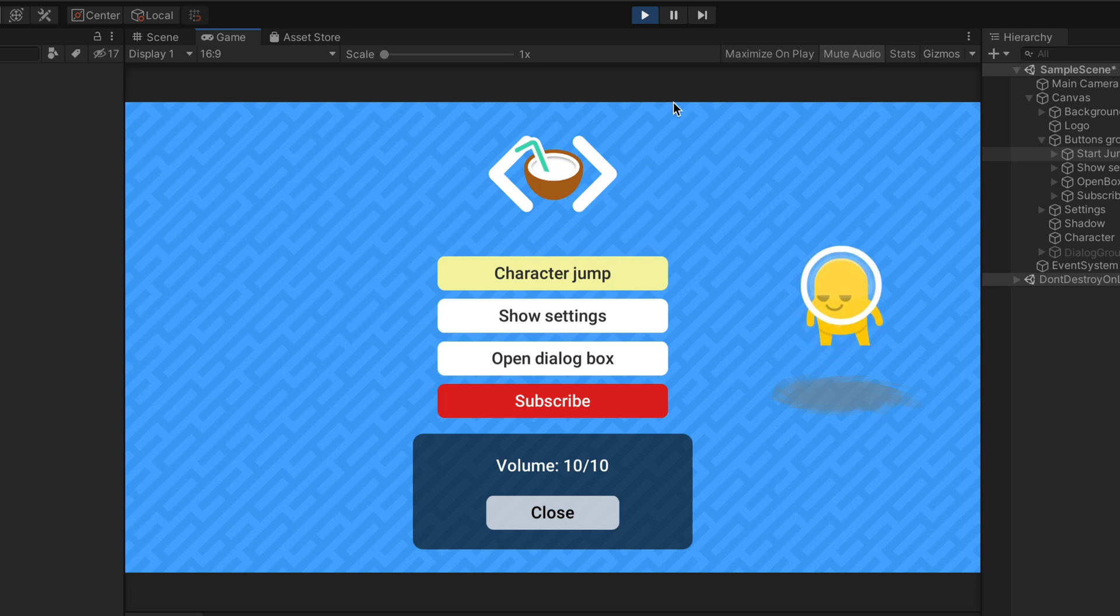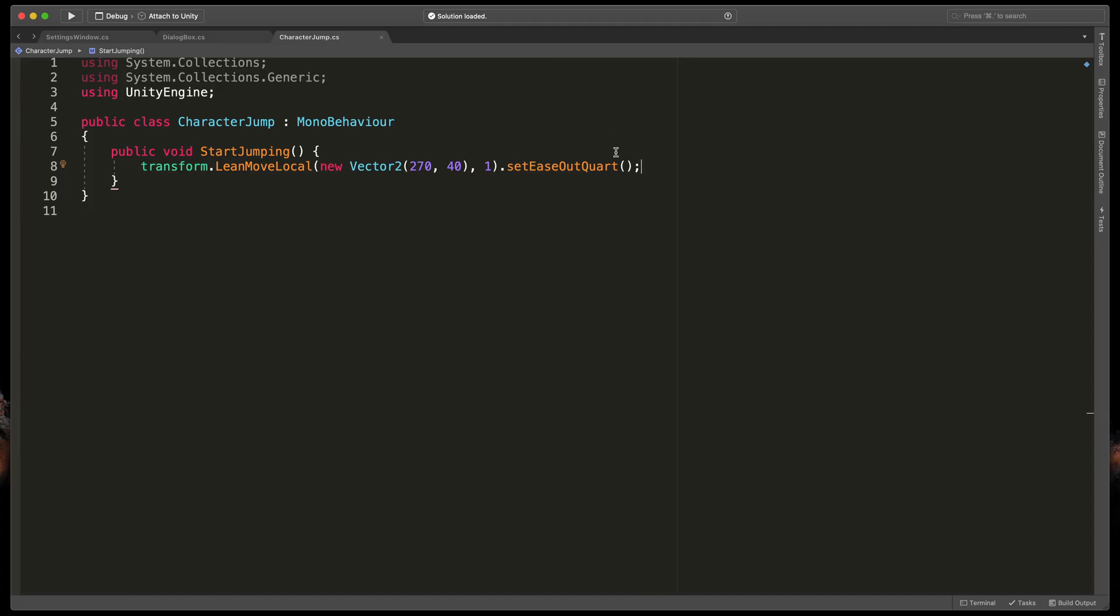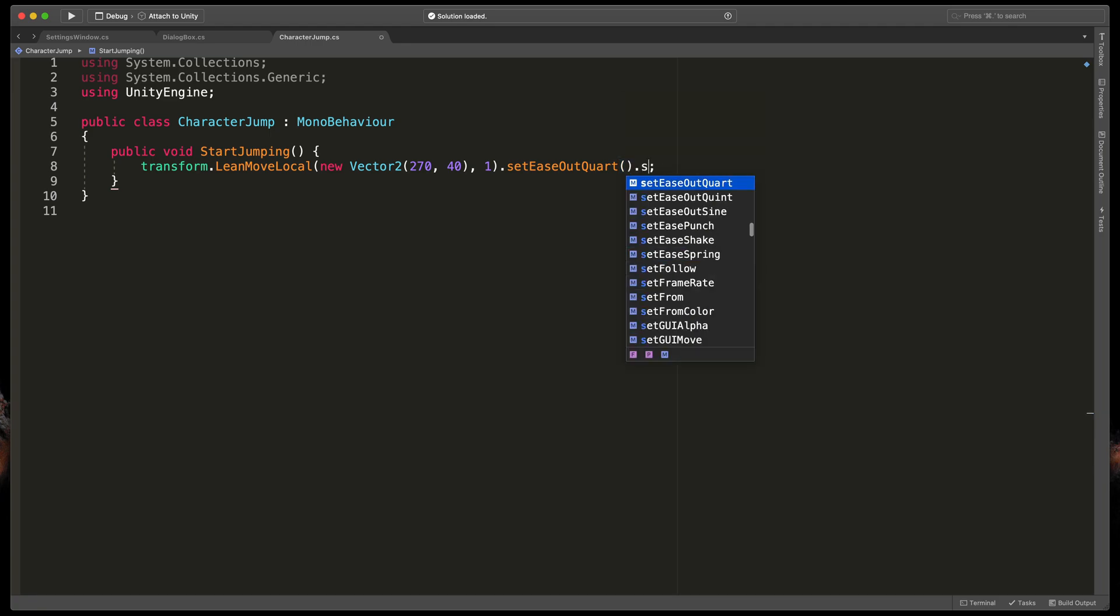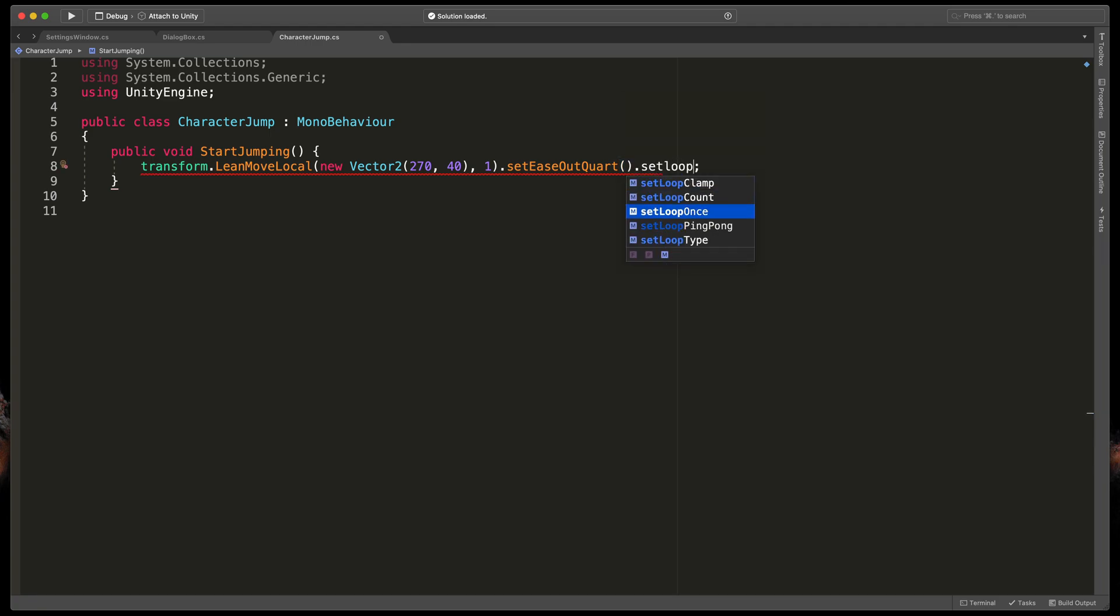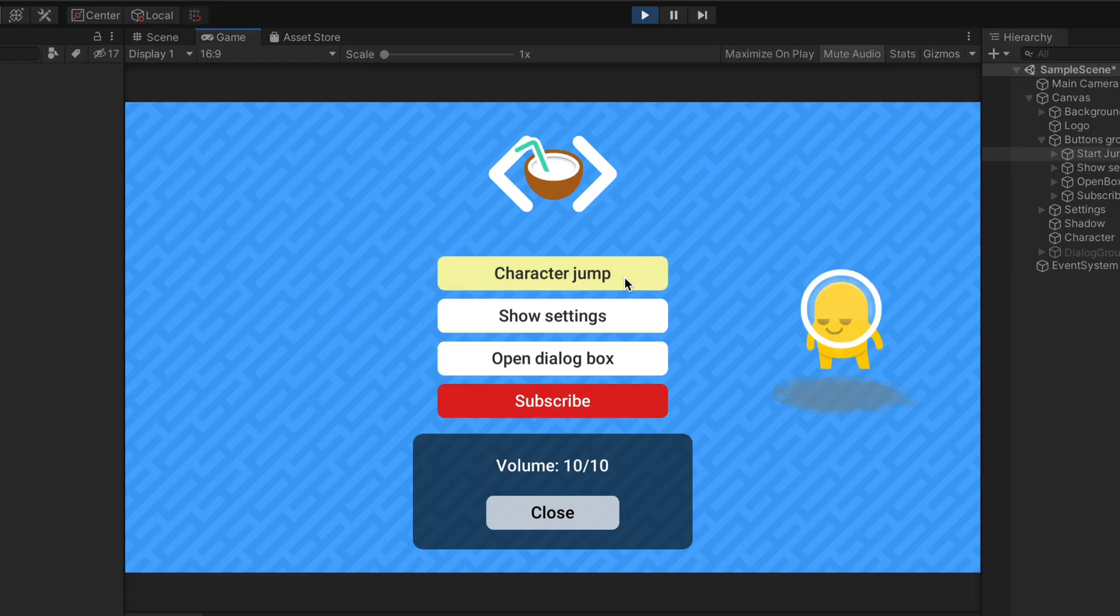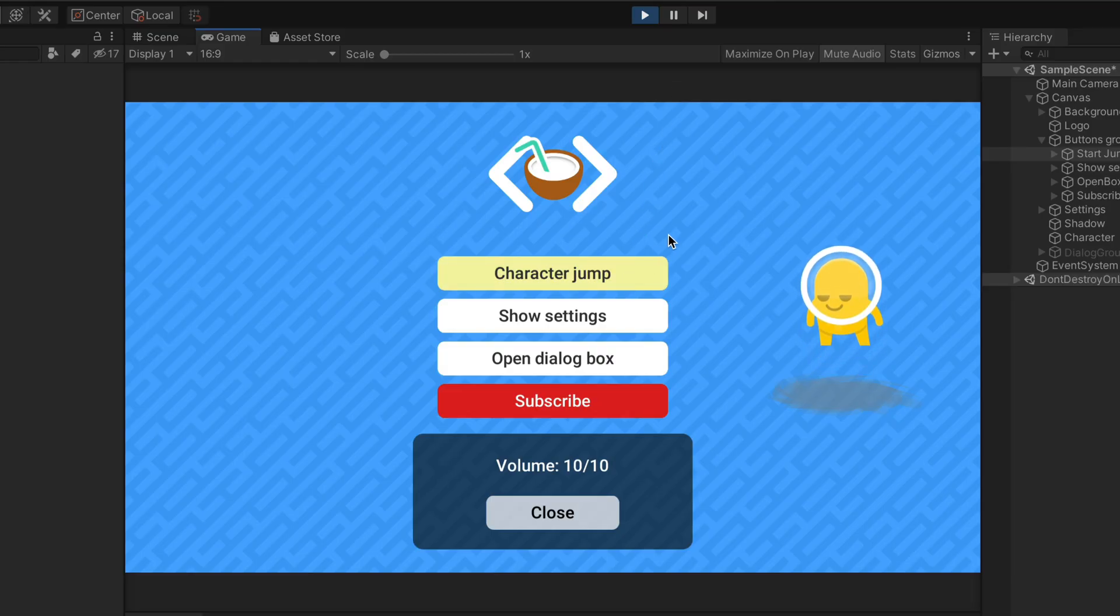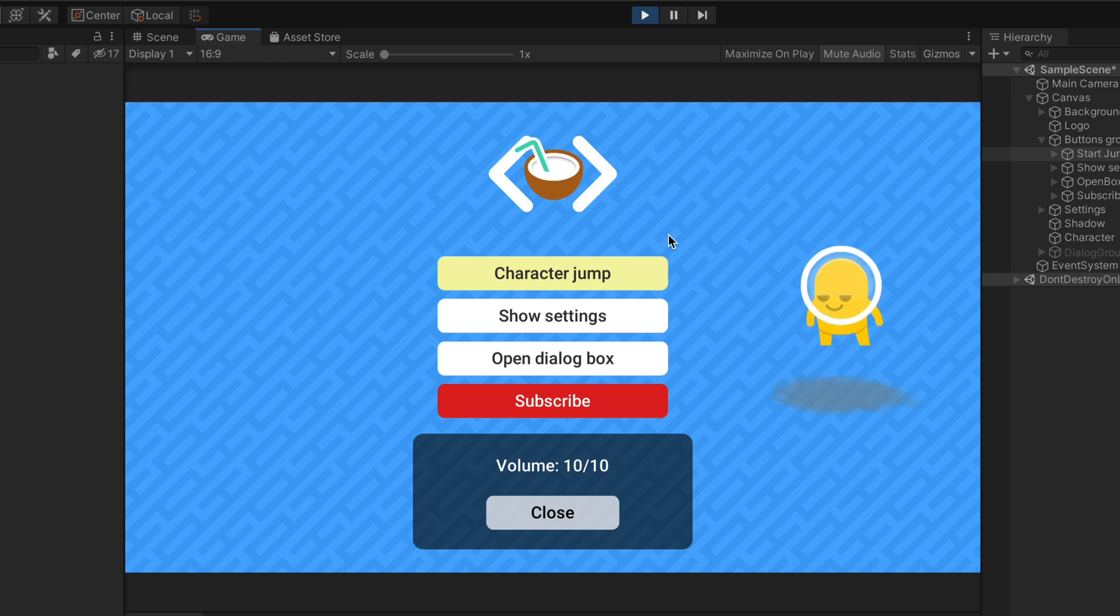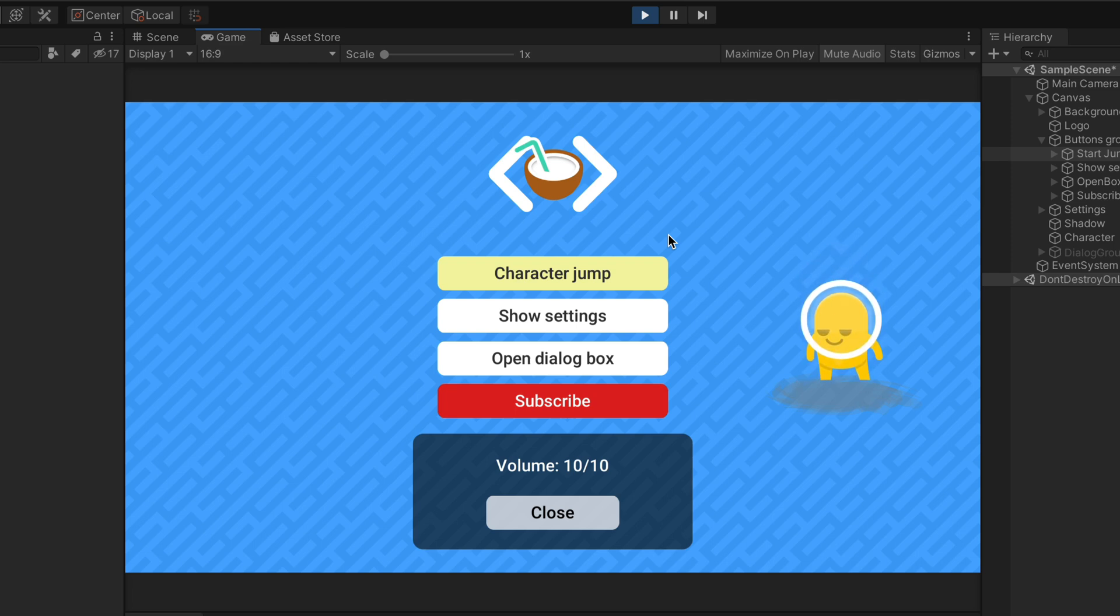The last step will be to loop the animation so in the script simply add set loop ping pong. Now our character will constantly reverse and repeat the animation which gives the effect of jumping. Okay let's move to the next one.